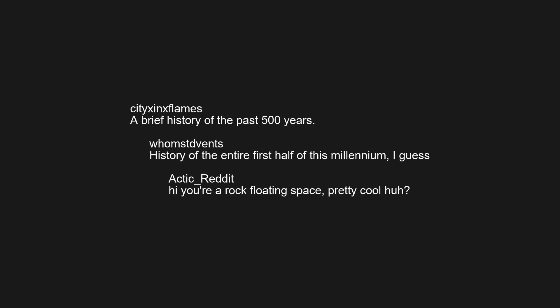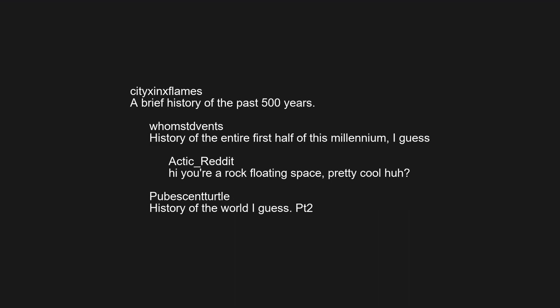A brief history of the past 500 years. History of the entire first half of this millennium, I guess. Hi you're a rock floating space, pretty cool huh? History of the world I guess. PT2.